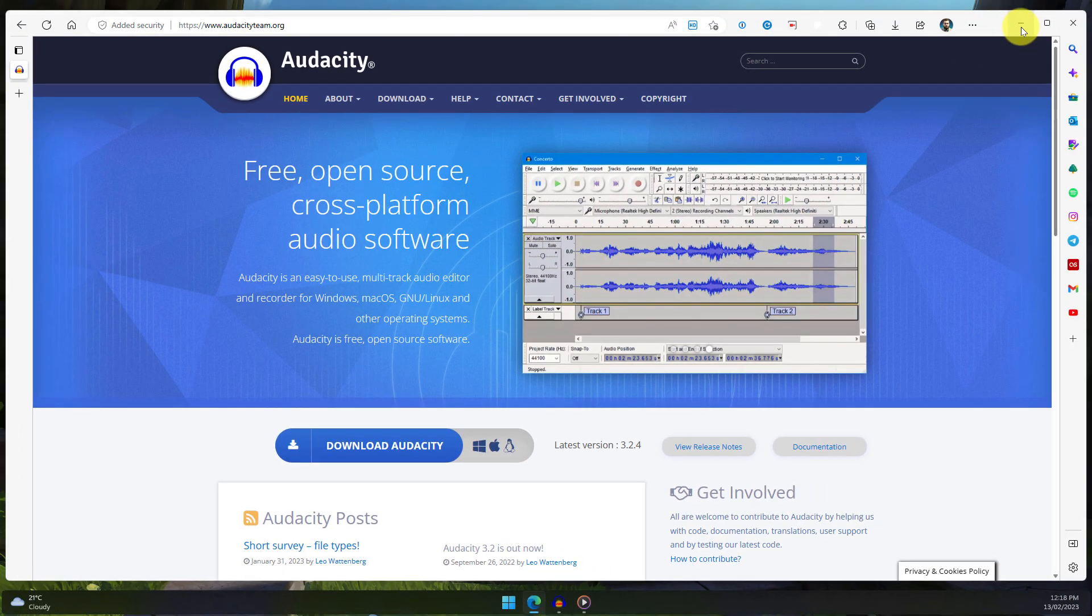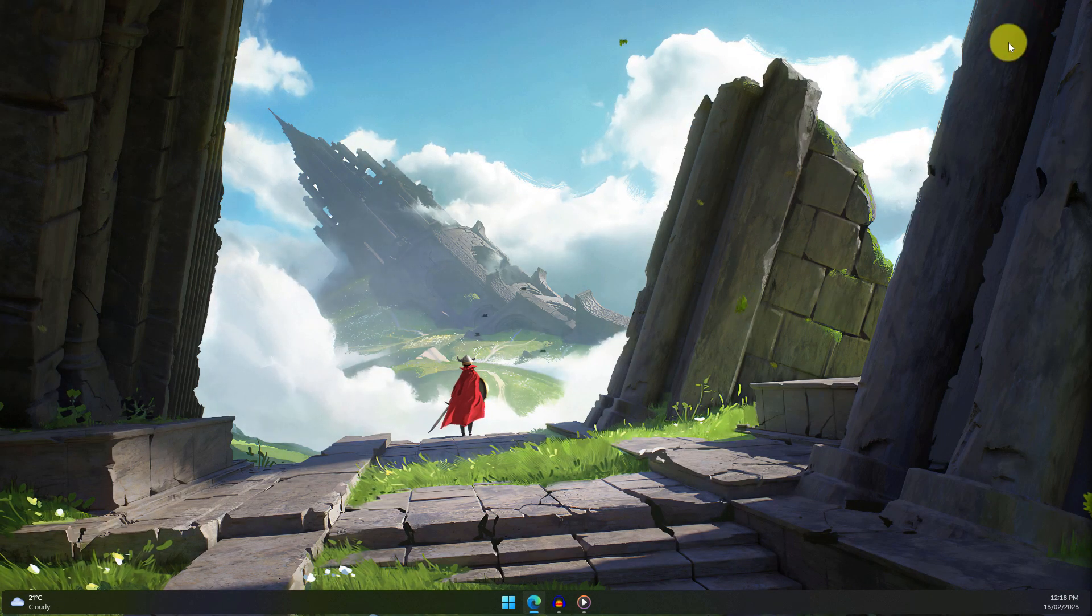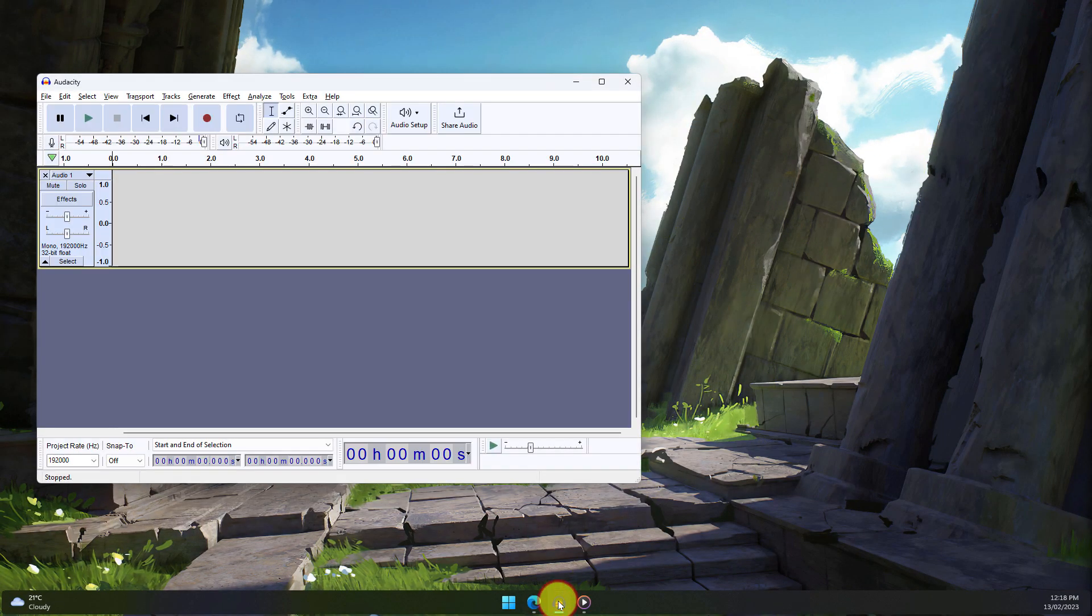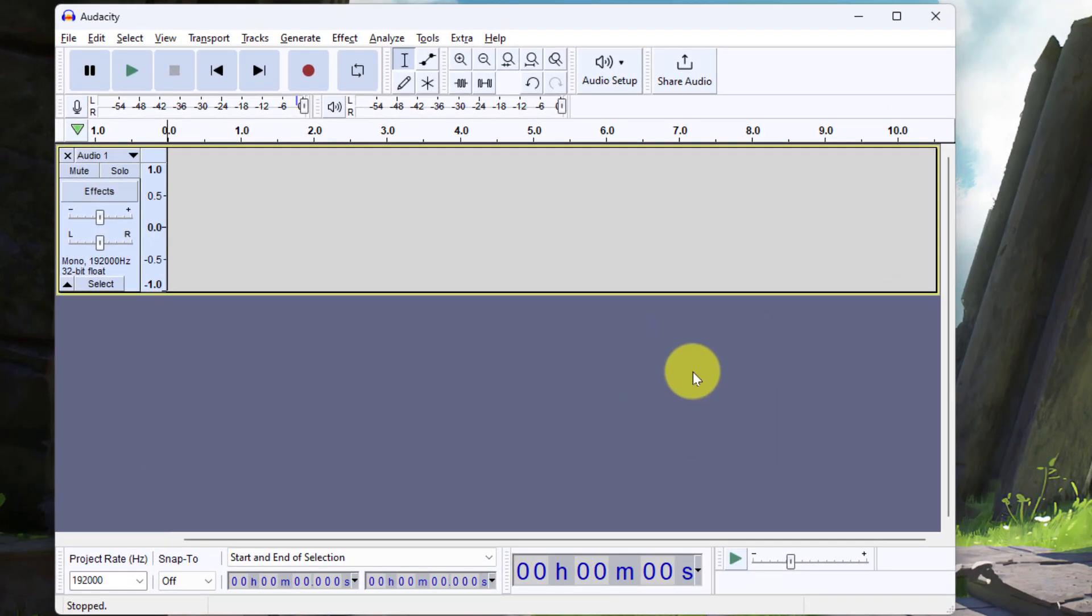Once you have Audacity installed on your PC, simply open it up and you'll be greeted with the standard interface for Audacity, which looks like this.